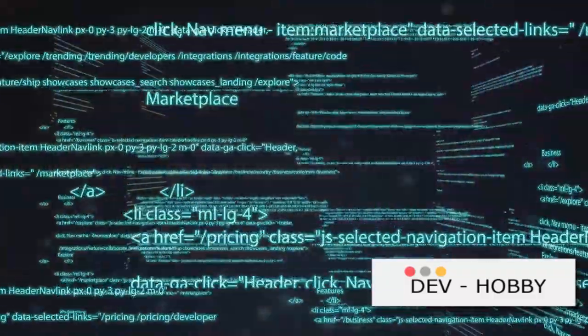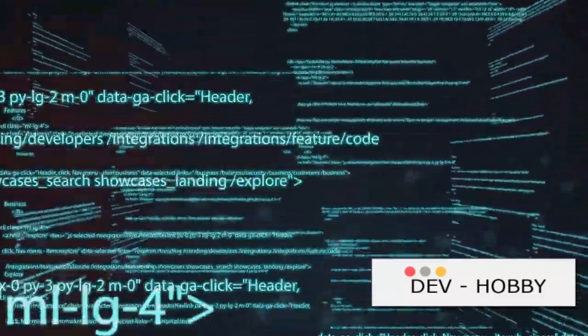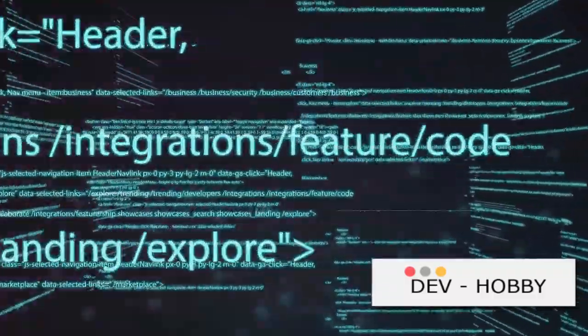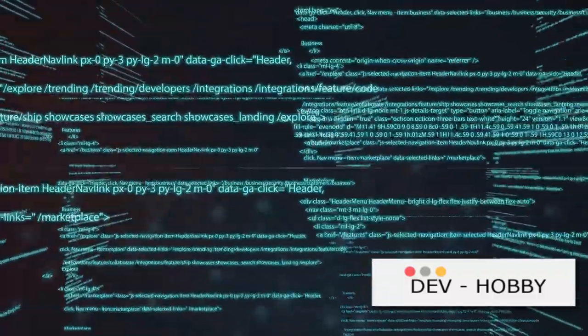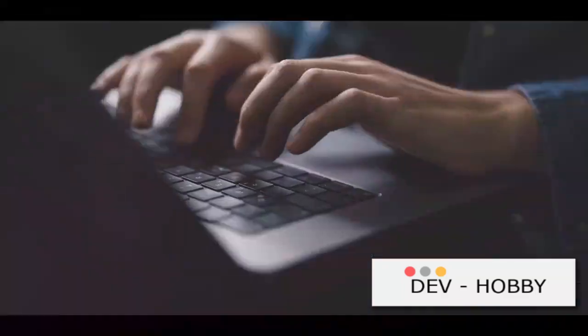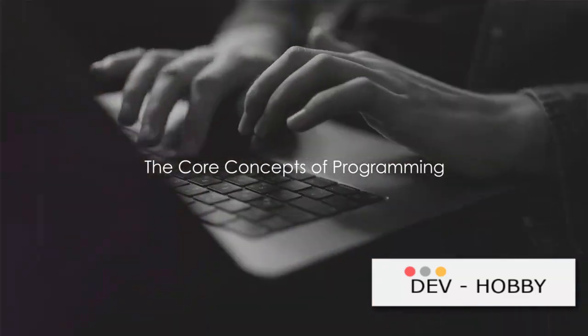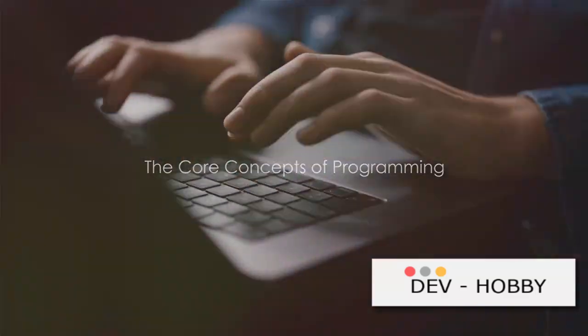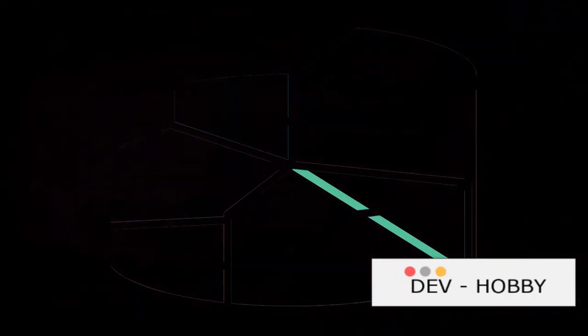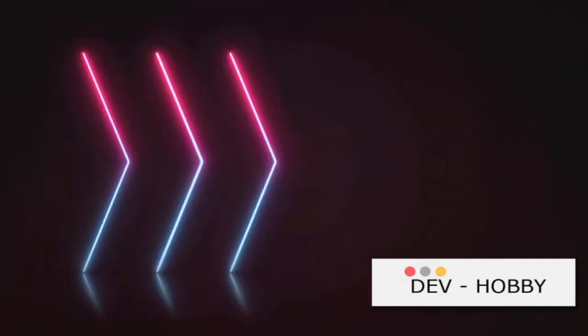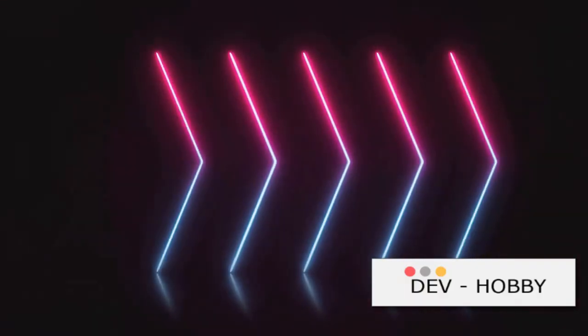Now that we understand what programming is, we can delve deeper into its core concepts. To understand programming, we must first grasp its core concepts. At the heart of programming lie four core concepts.